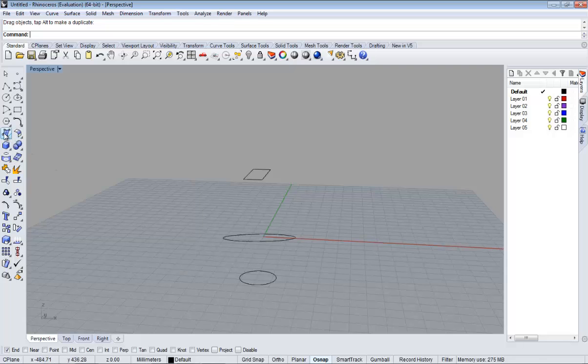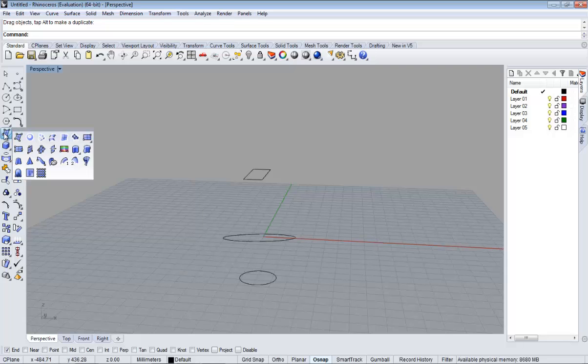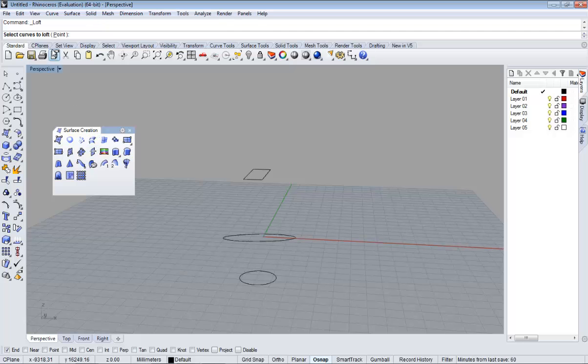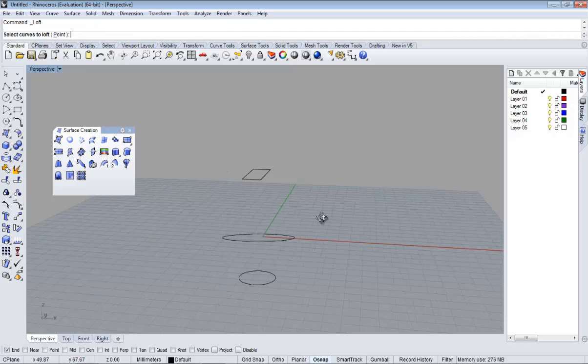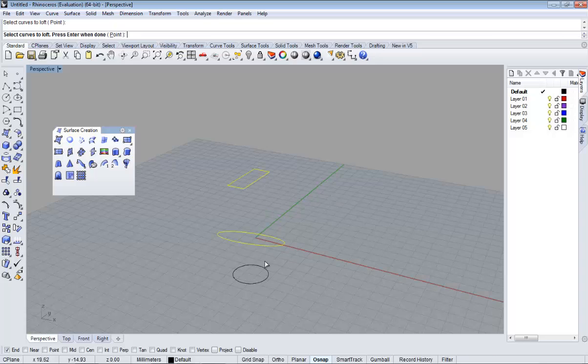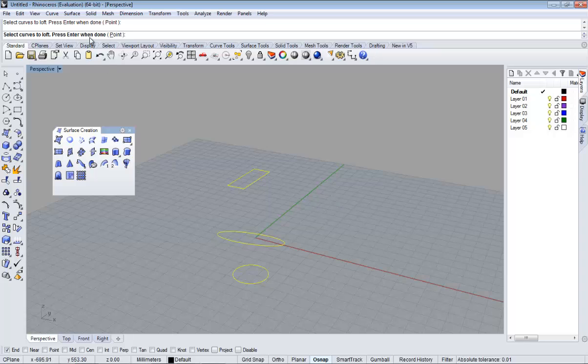If we maximize this menu, the surface menu, you will see here we have loft. So let's click on loft. And now it's asking for curves to loft. We are going to select this first one, then this one and then this one. You see on the top it says press enter when done. We are done, so enter.